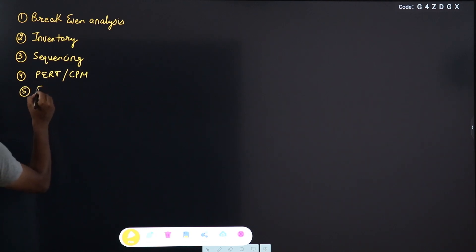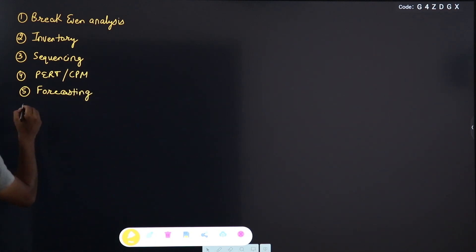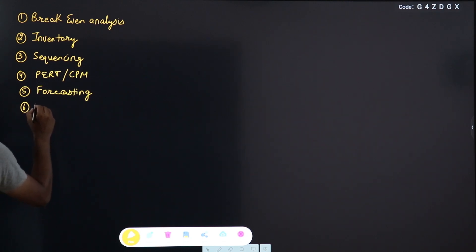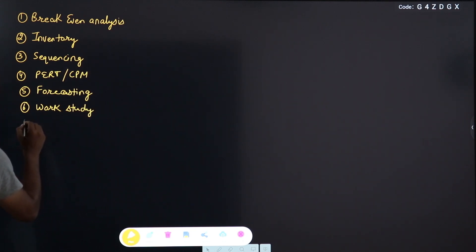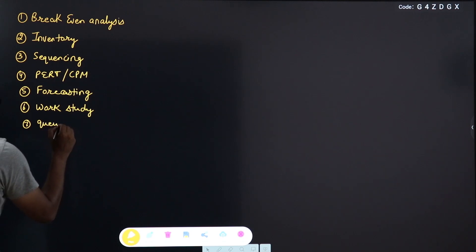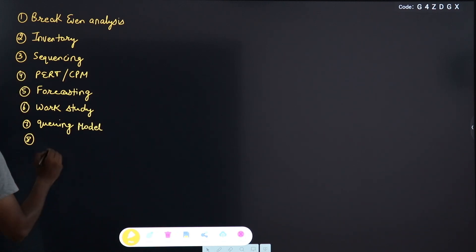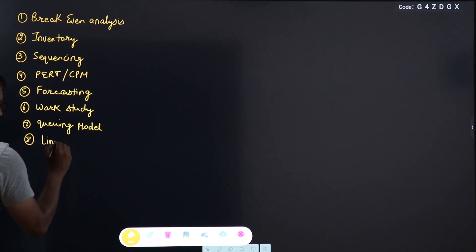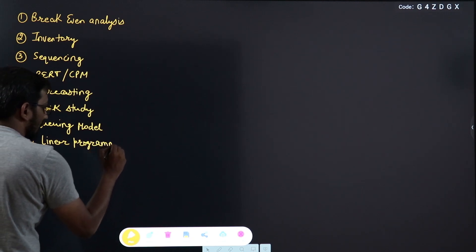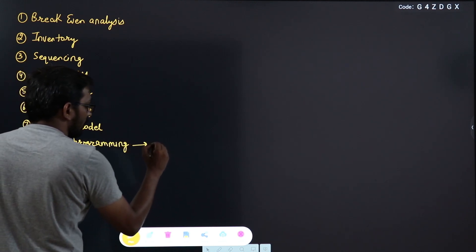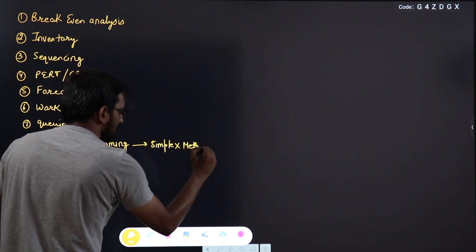After PERT and CPM, we will move to Forecasting. After Forecasting, the next chapter will be Work Study. Next is Queuing Model, which is a part of Operation Research. After Queuing Model, we will go with Linear Programming — a very important part. In Linear Programming, we will discuss the Simplex Method and also the Graphical Method.